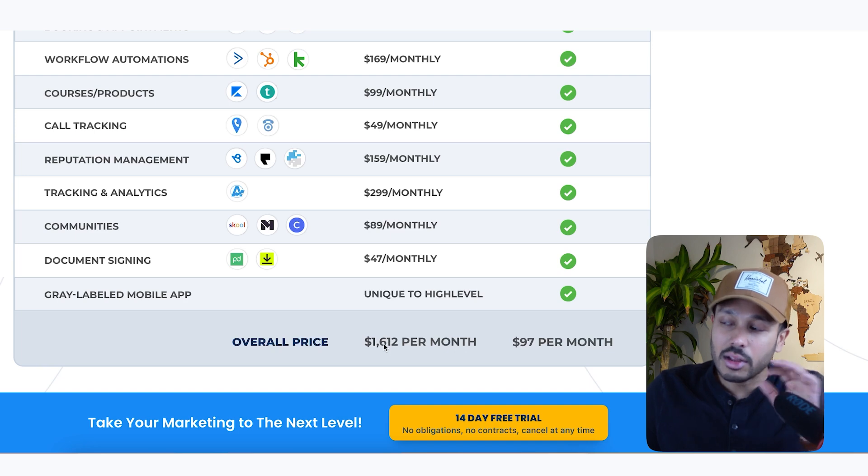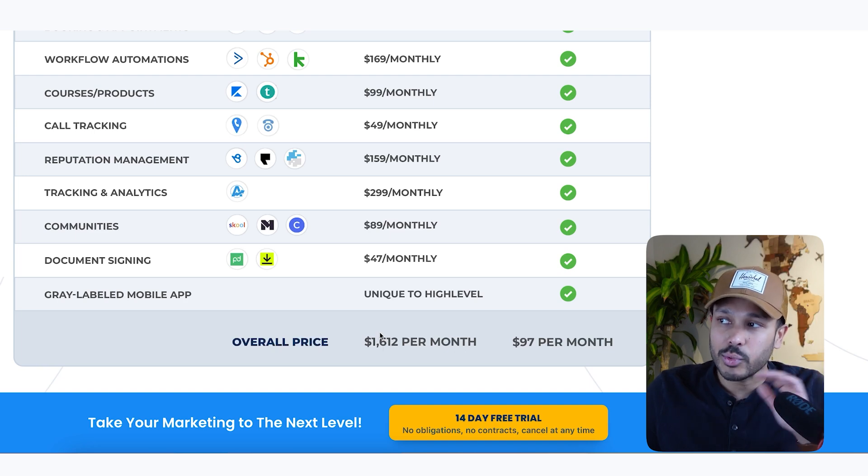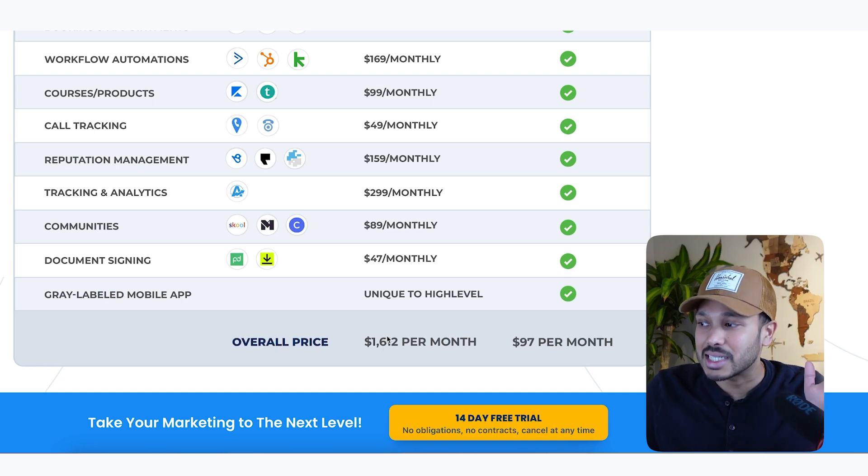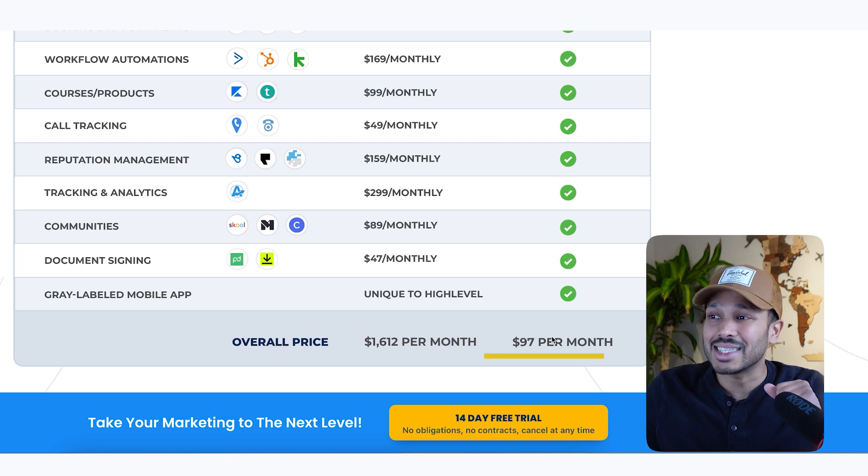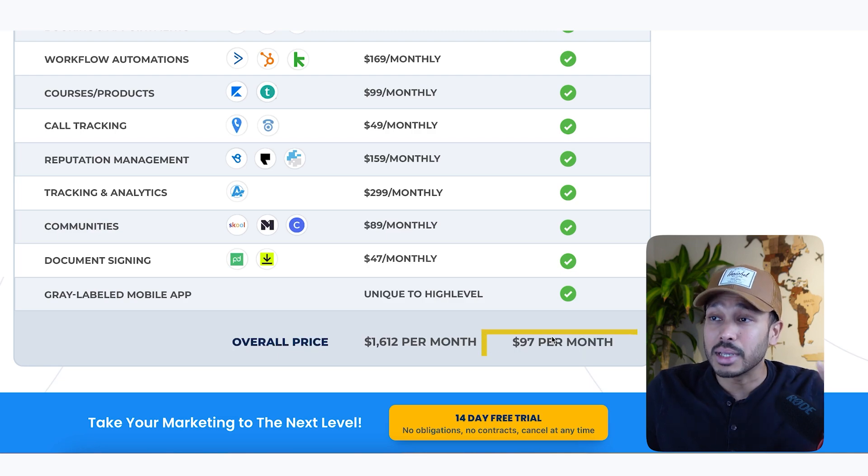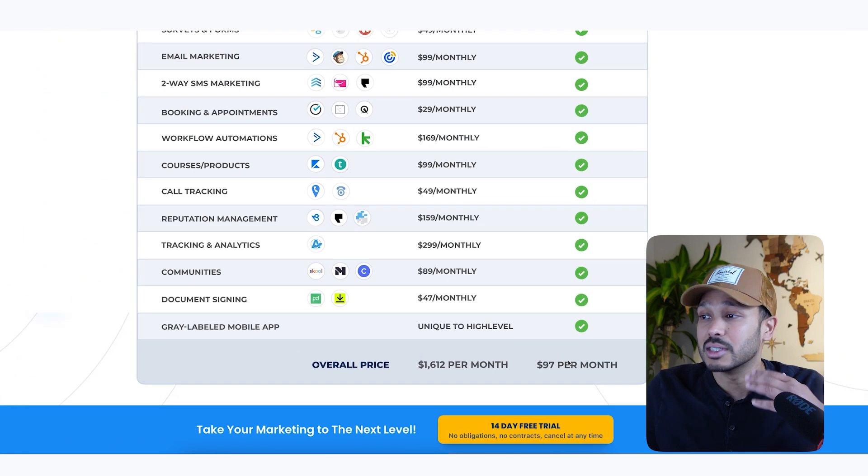And so all of this software, if you were to buy it independently would be $1,600, but you're getting all of this for $97 for three businesses, which is nuts.